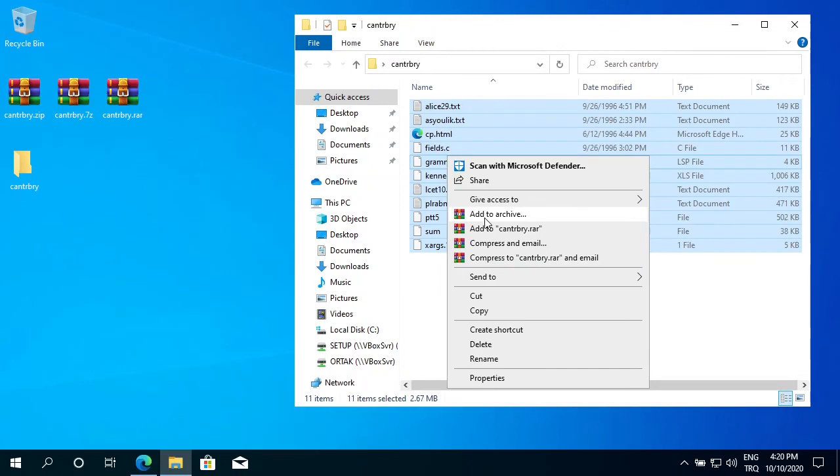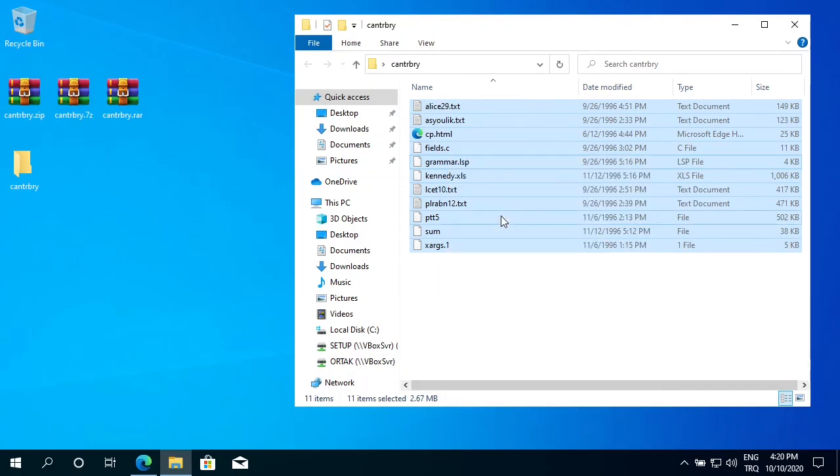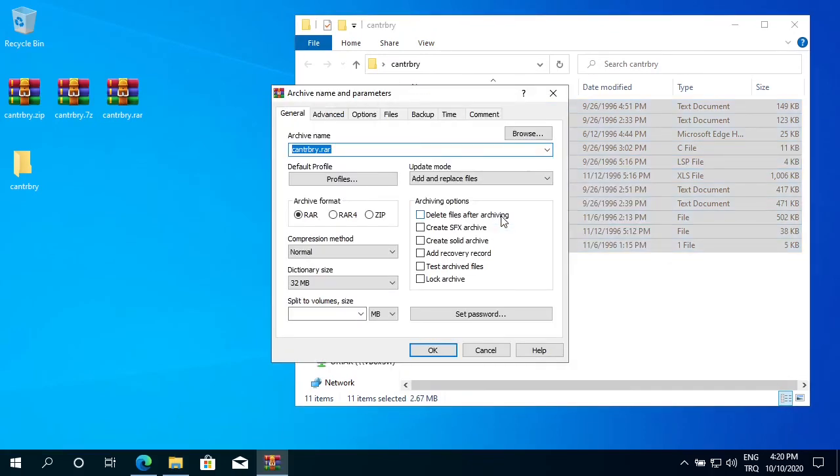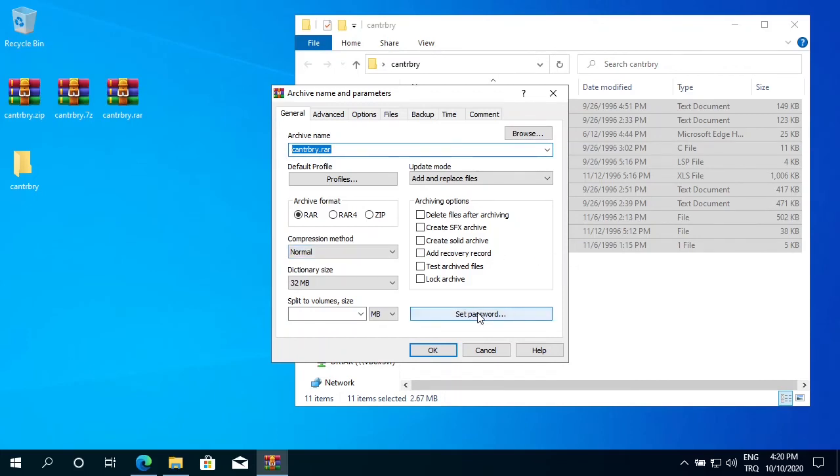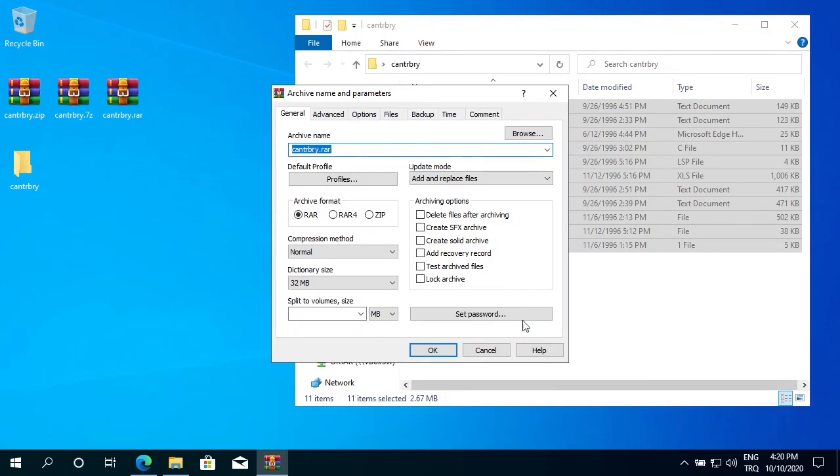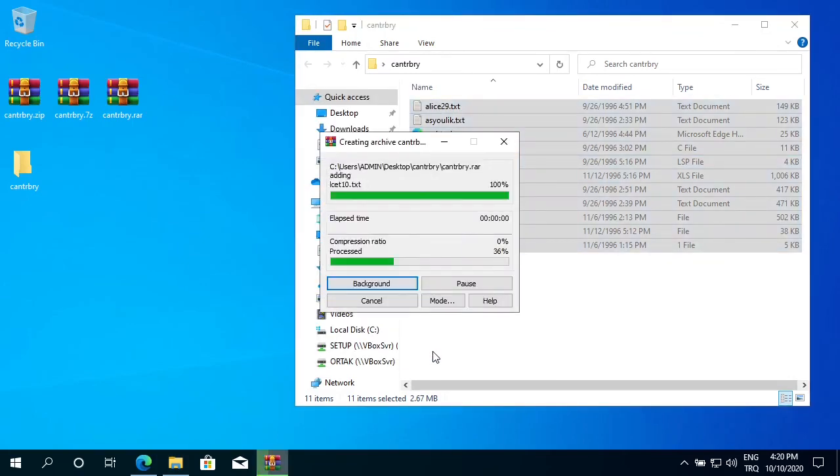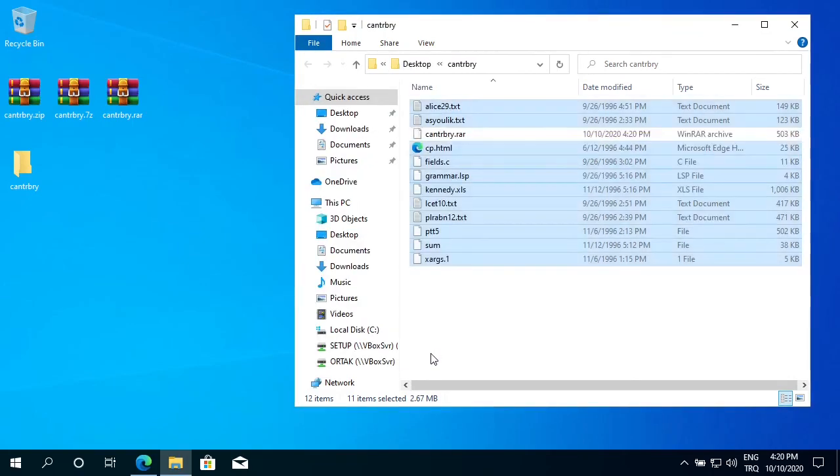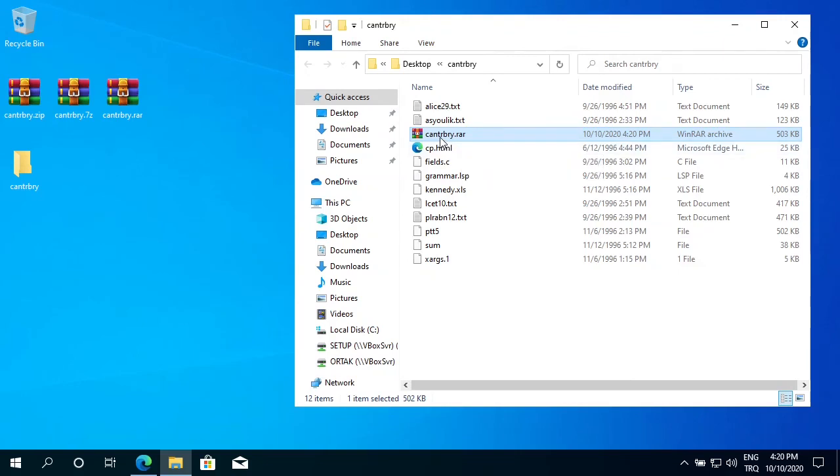Also, when you click add to archive, it brings up the file manager screen where I can do some fine tunes with my compression, like setting a password, splitting into volumes. But I'm not going to go into detail. This will be very basic. I'll just leave it as default and it will create a RAR file for me. Just say OK. Now I have the RAR file here.